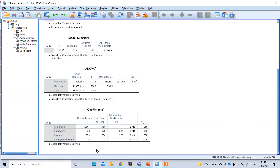However, if we center the predictors, the beta coefficient represents the effect of the predictor when the other predictor is at its mean value. Therefore, it is suggested to use predictors that are centered around the mean.